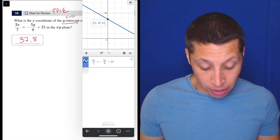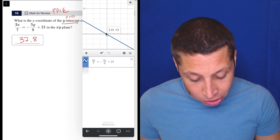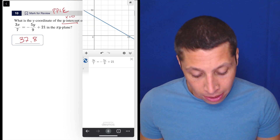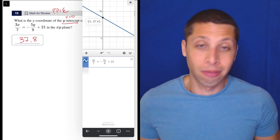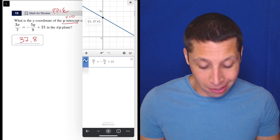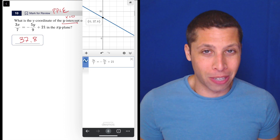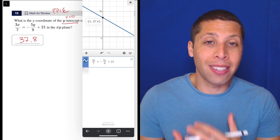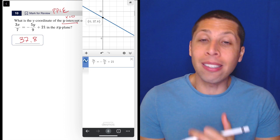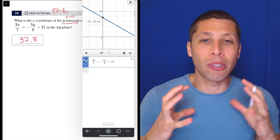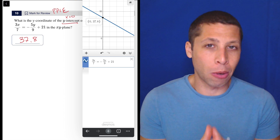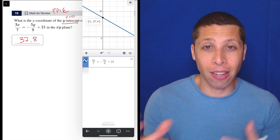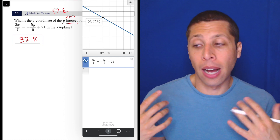Maybe we get confused and think of an x-intercept, so maybe somebody's gonna put 49 here. But the y-axis is pretty clear on the graph. The benefit of Desmos is it really easily gives us the most important landmark points for most things. For lines it's gonna give us the x and y-intercept if we just tap it.